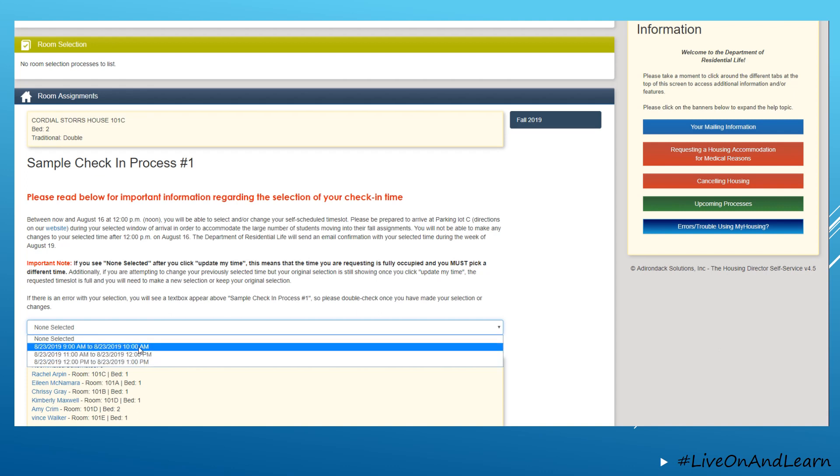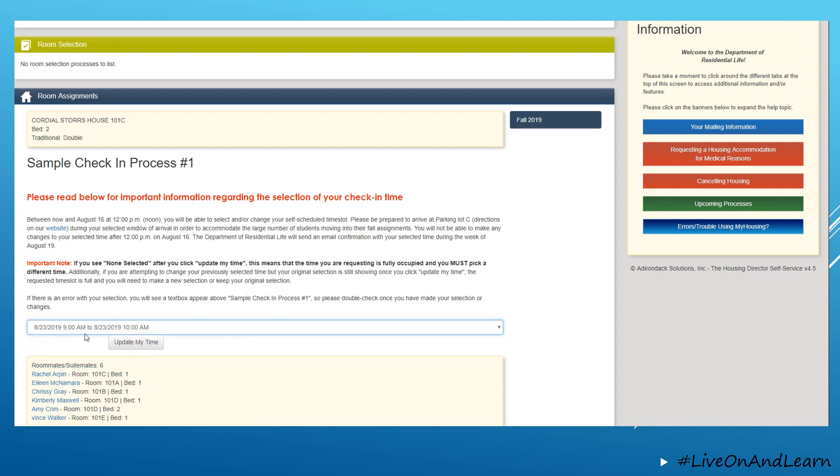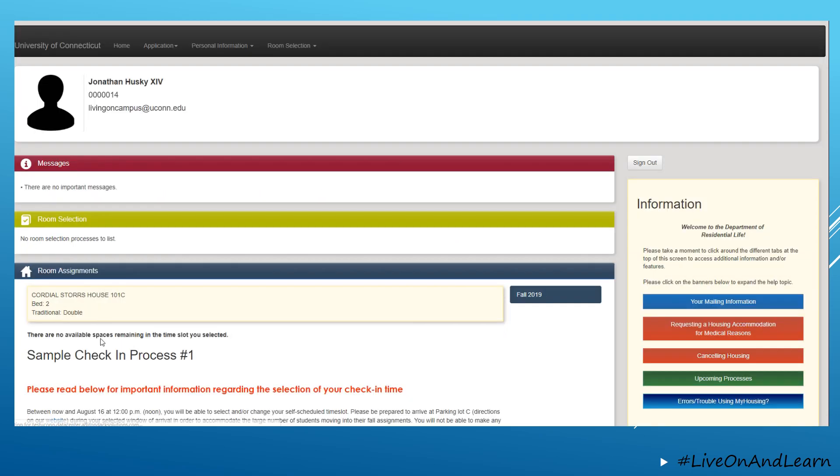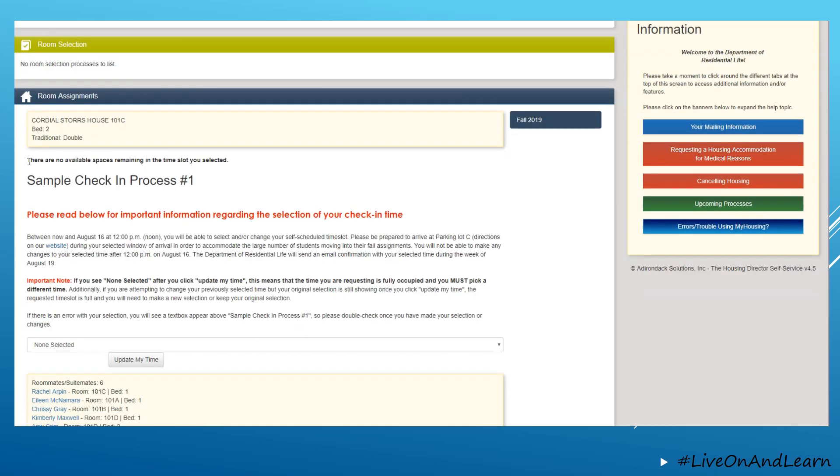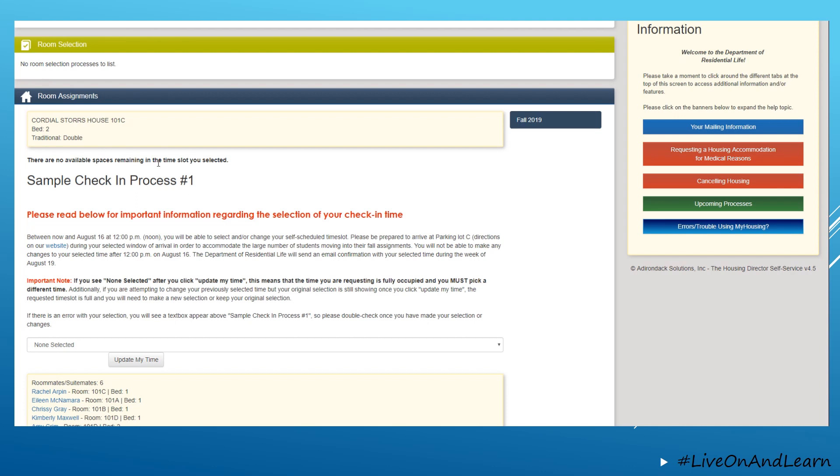If you select a time slot that is already full and has no more available spaces, you will see a message at the top of your page sharing that there are no available spaces and you will need to select a different time.